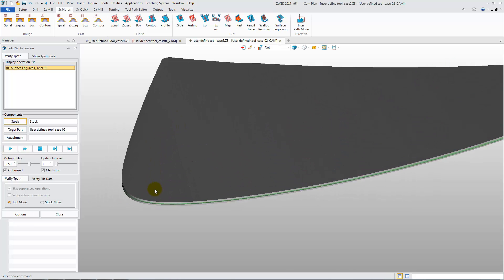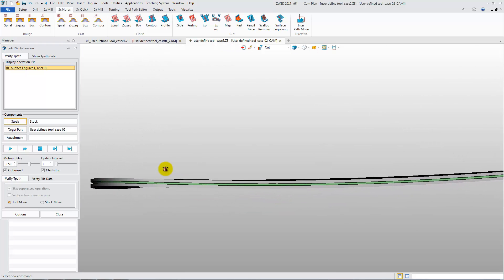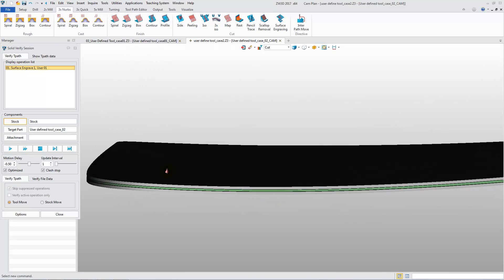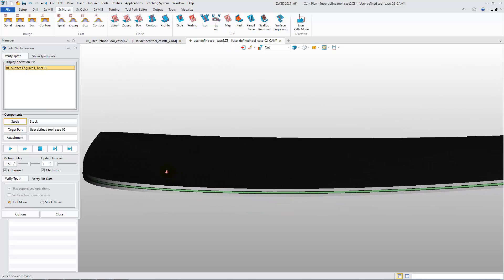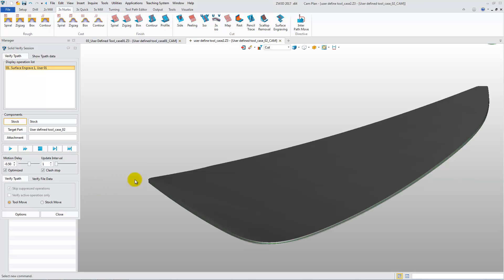In sum, the new user-defined tool function allows users to define tools with their own shape and can check the machining result intuitively before running in the actual machine.